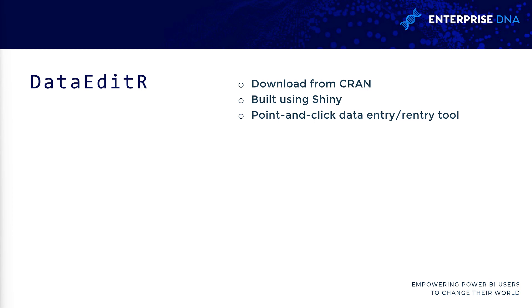The idea here with DataEditR is this is a package that will let you, using a GUI which is actually built using Shiny, be able to point and click and edit and enter data. This can be downloaded through CRAN.